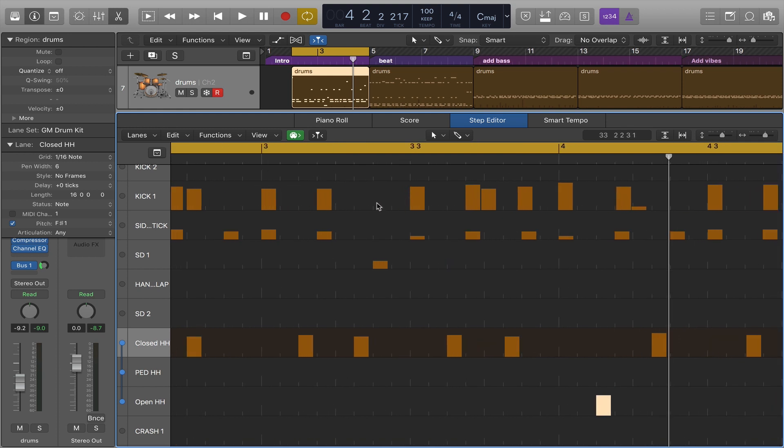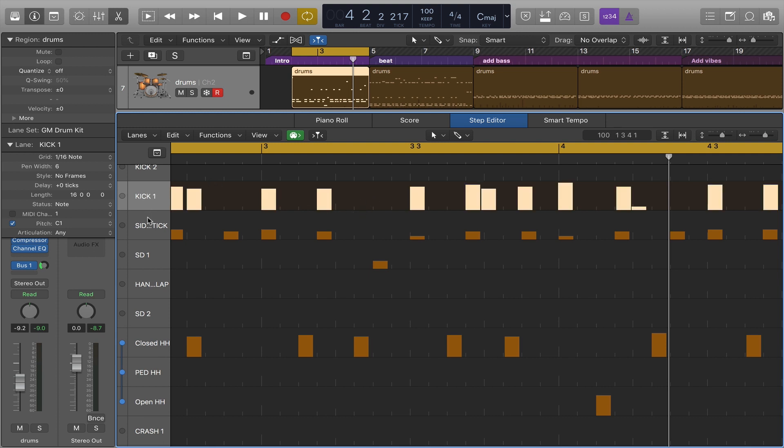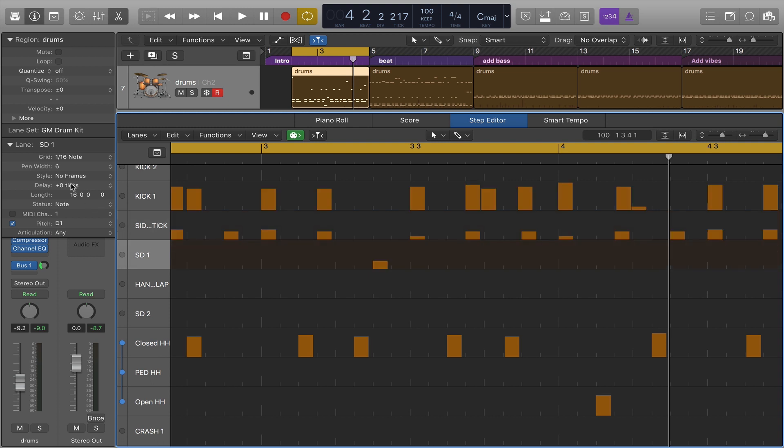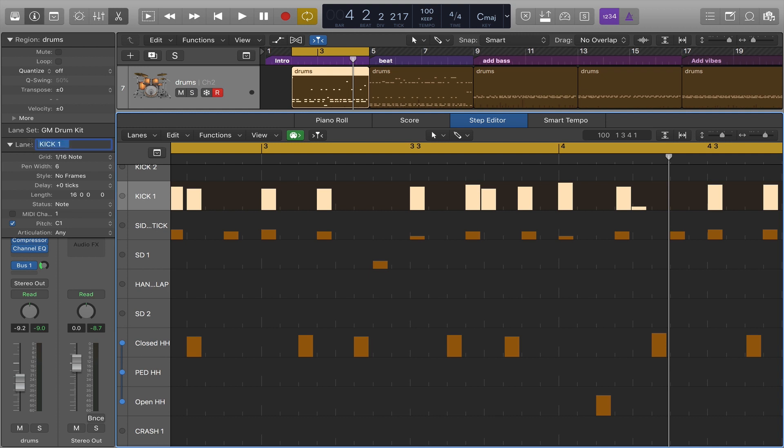Before I do I have to look at a couple of parameters for these lanes and how they display note velocities. For any lane when you select that lane you'll see over here in the inspector area the inspector for that particular lane. This lane is called kick one and I can rename it if I wanted to. It also shows me among other things pen width.